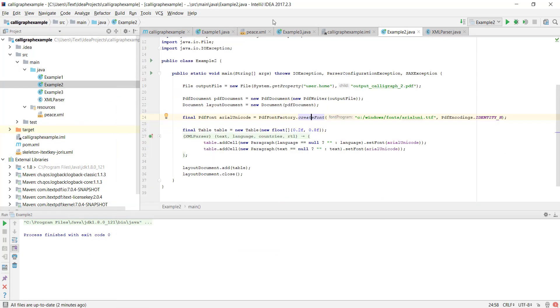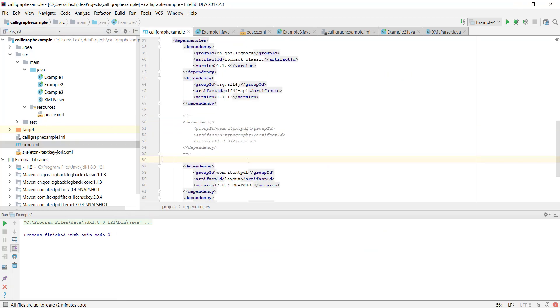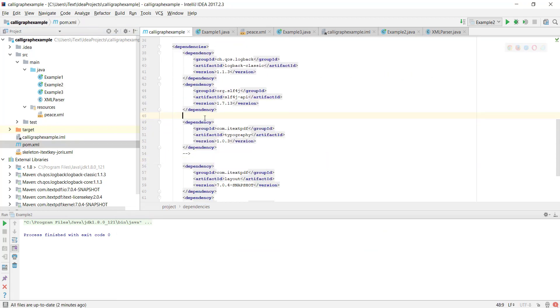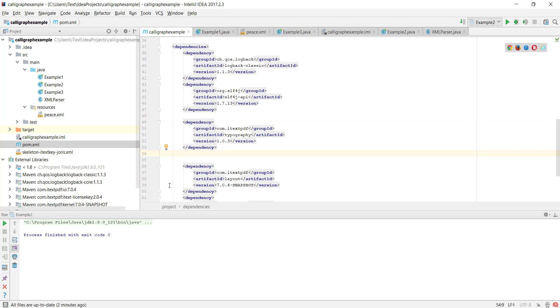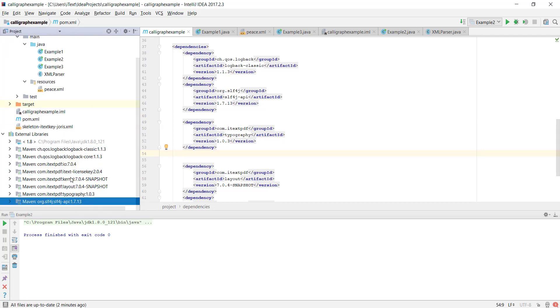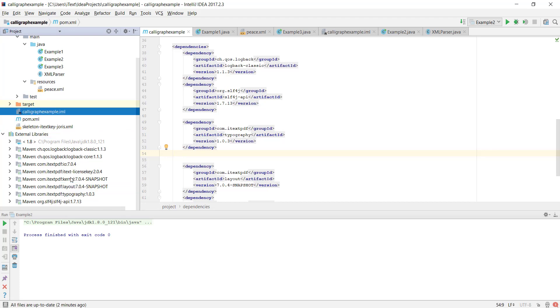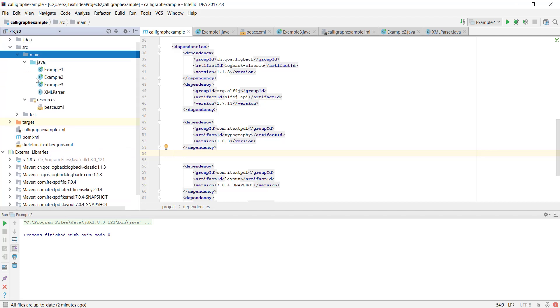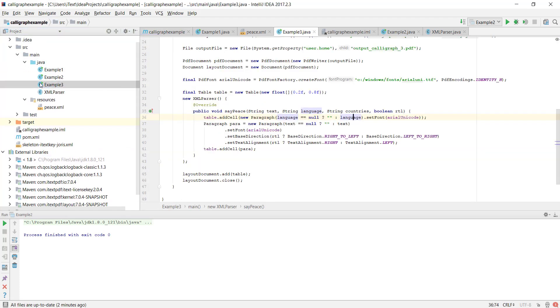In the third example we will use Calligraph. I will uncomment my dependency in my POM file and check whether my dependency was added. And I see that typography was added. So now let's check the third example.